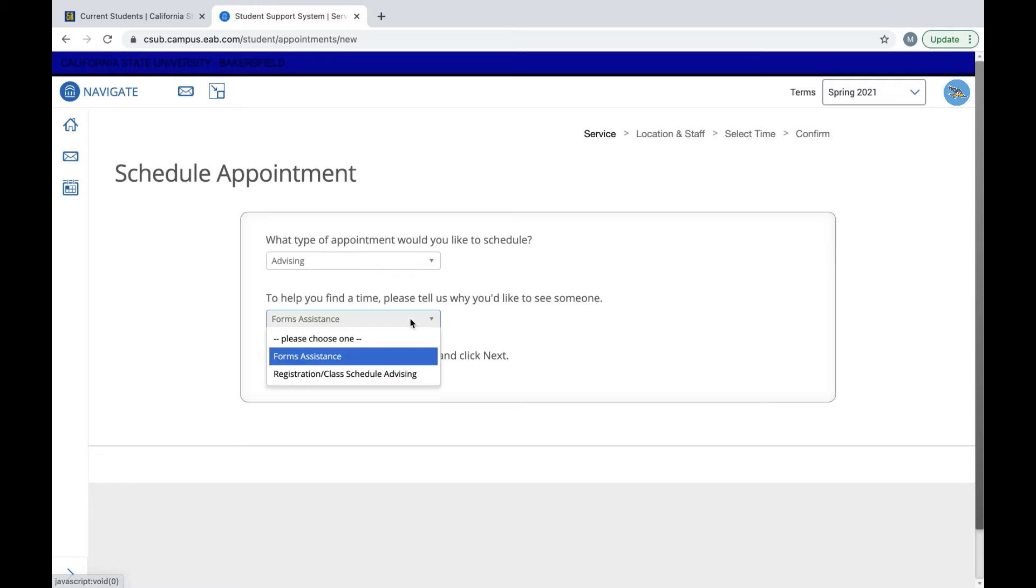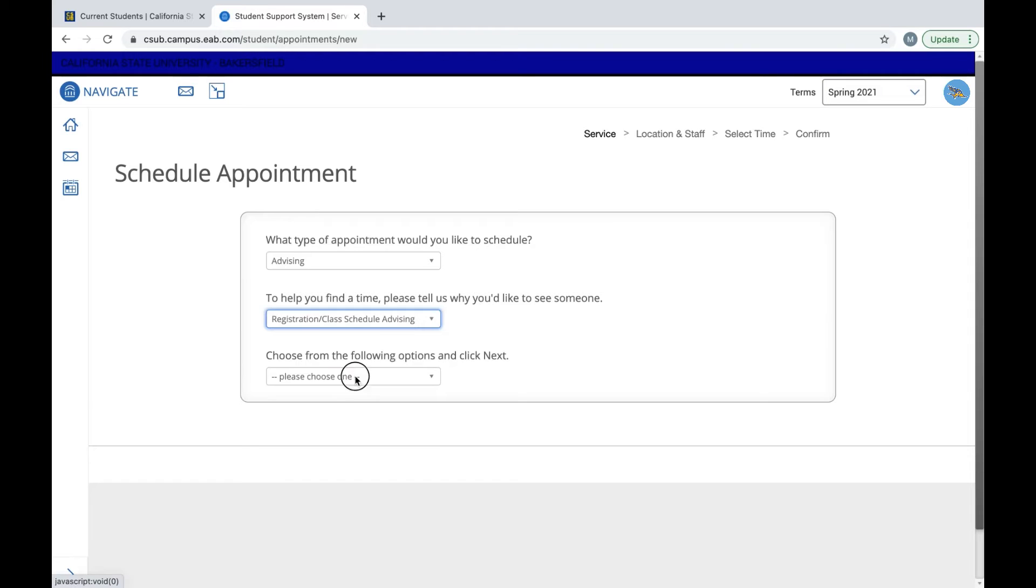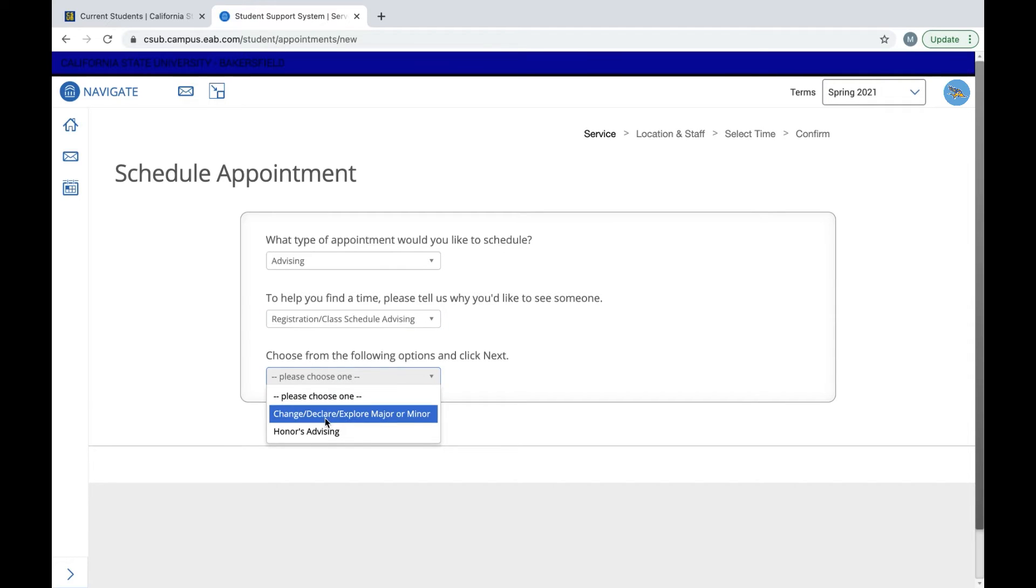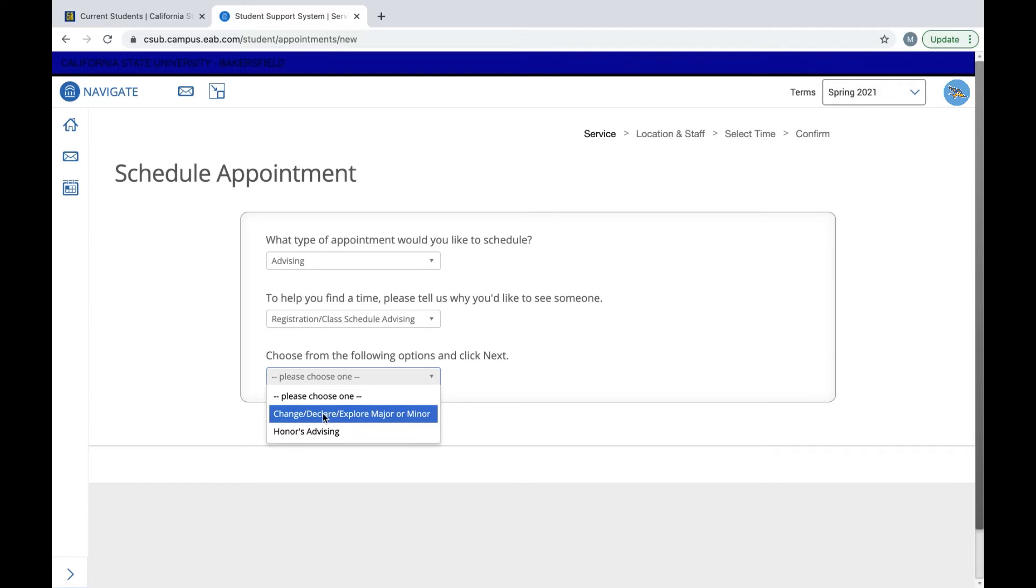And if we choose registration, then it's going to ask you to change, declare, explore major or minor, or honors advising. We're going to select change, declare, explore major or minor.